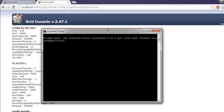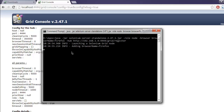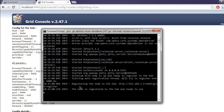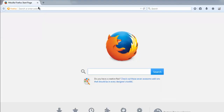Then type in -hub and then http://192.168.1.4:4444/grid/register. Hit enter and this will add browser Firefox to the hub node.